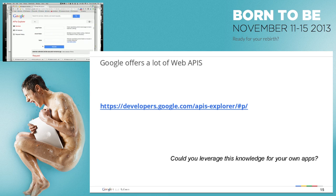This is cool because in no time I was able to discover that Google has APIs, then select one, and even execute it to see what I can do with this information.